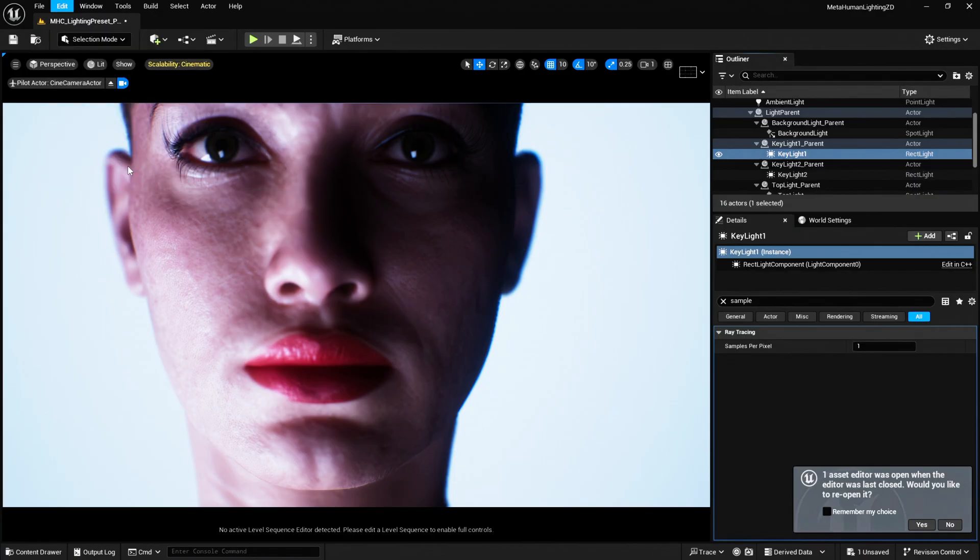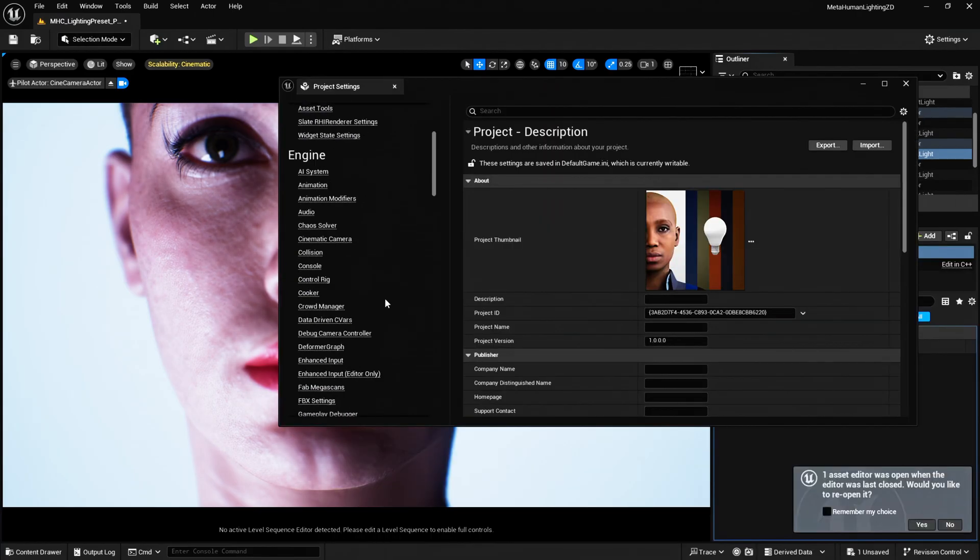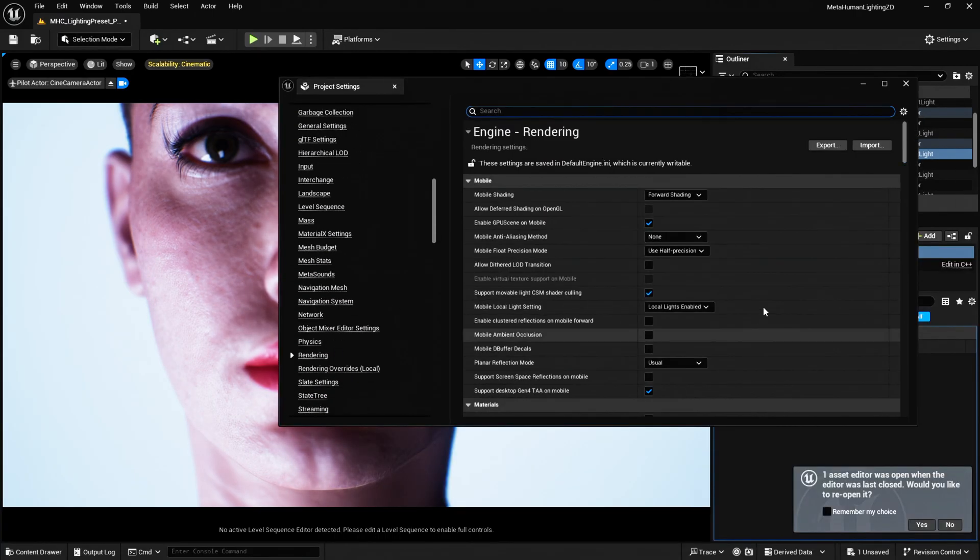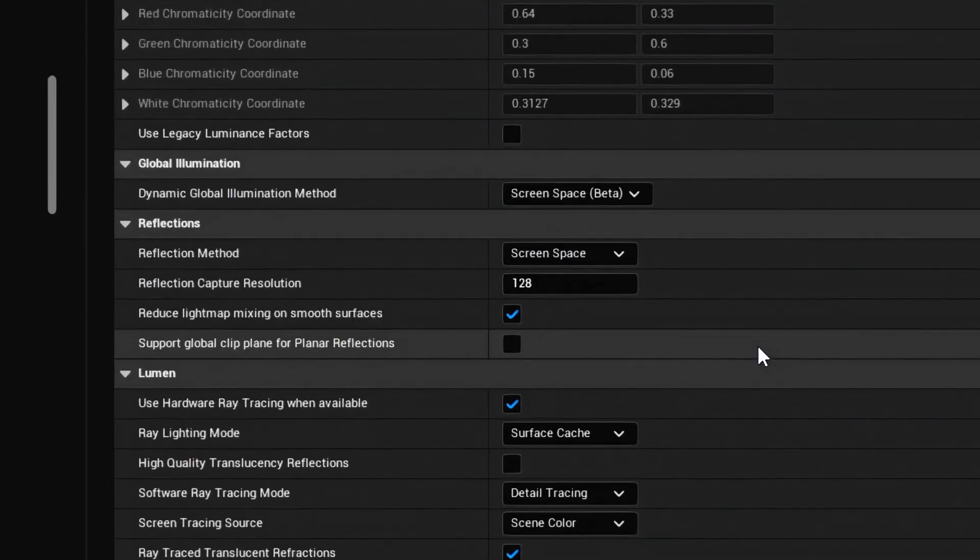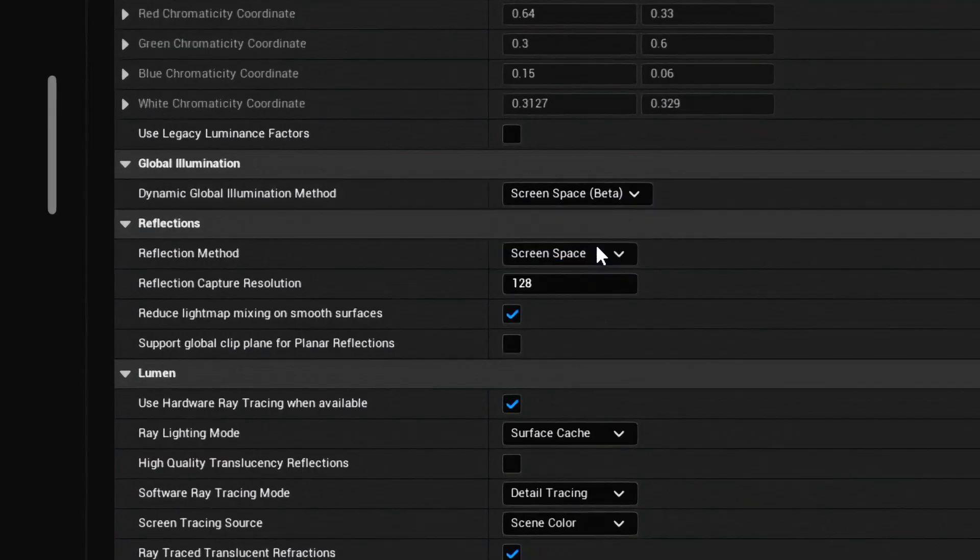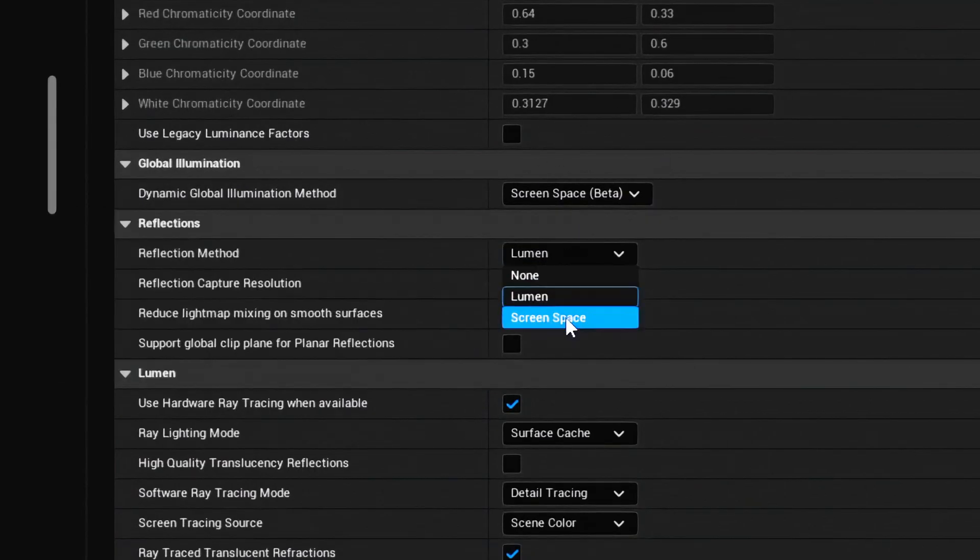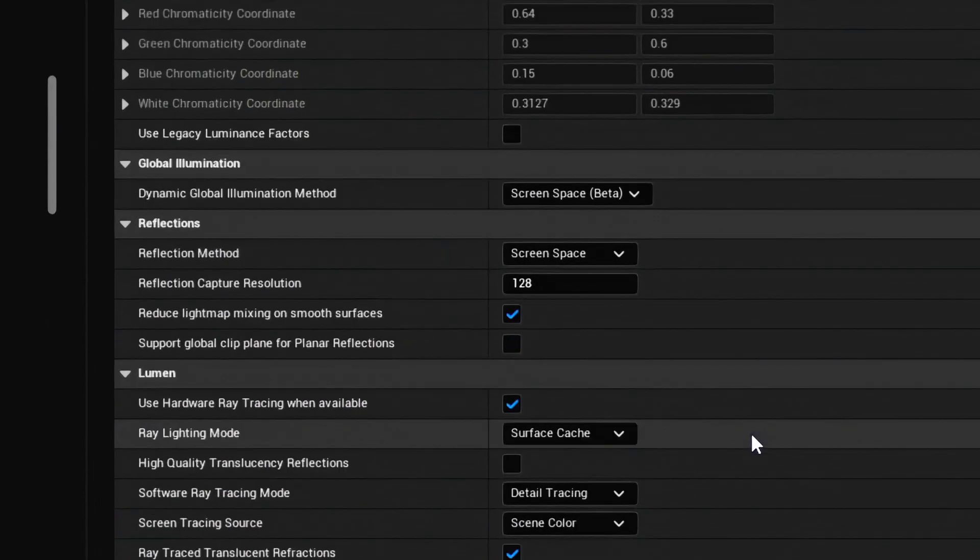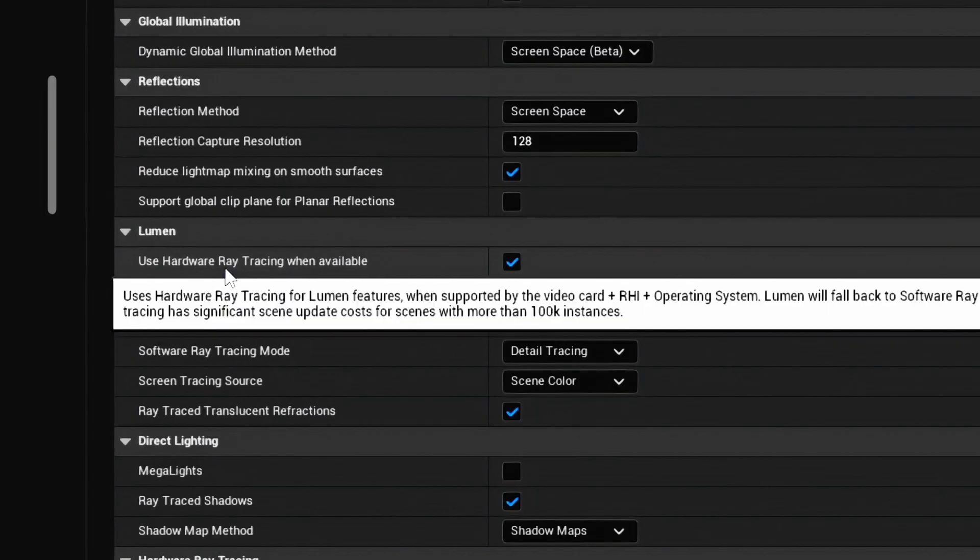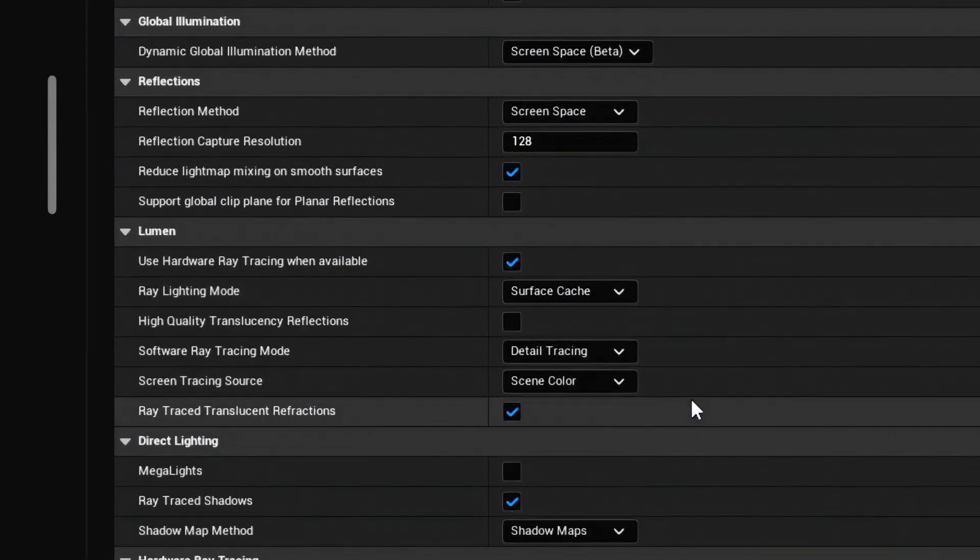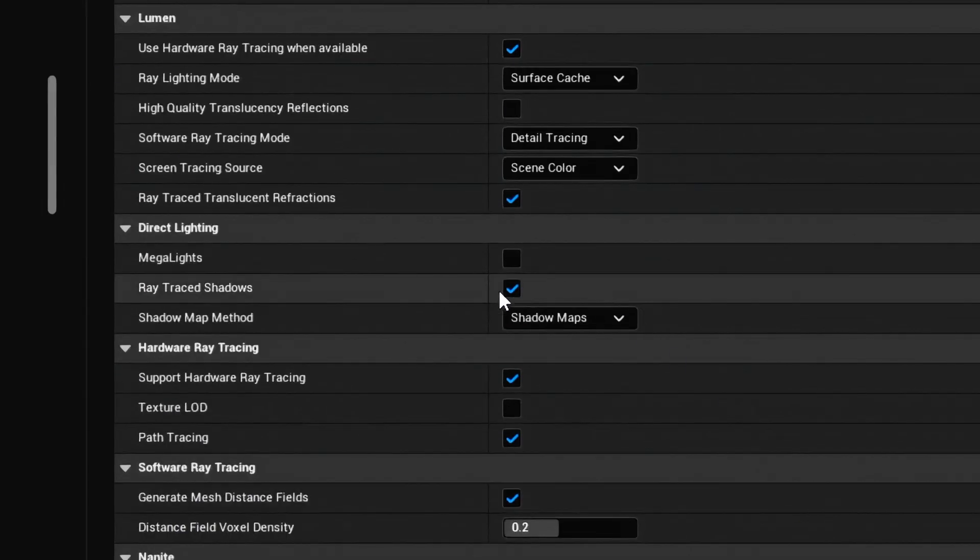Now let me open up my project settings first so you can see what I'm working with. Let's go to rendering and scroll down. So I'm using screen space beta. I don't think it makes a difference if you use Lumen. And then we can use screen space as well for the reflection method. And then I'm using hardware ray tracing where available.